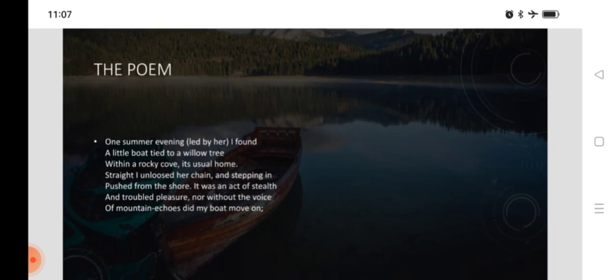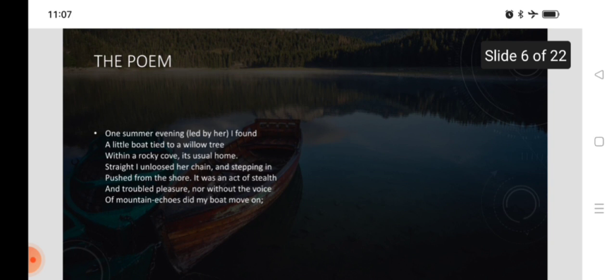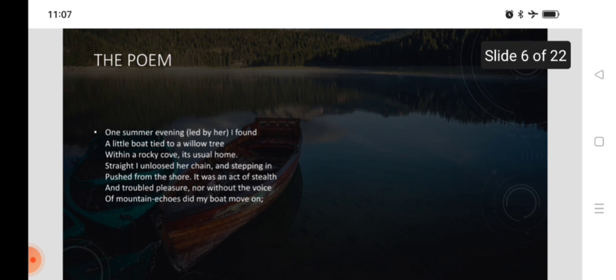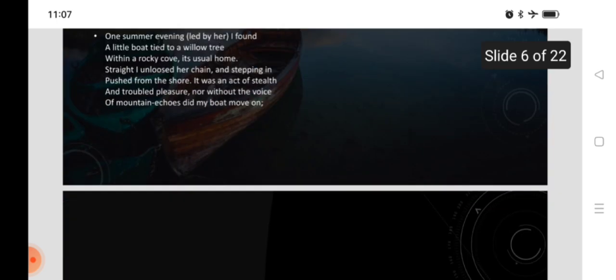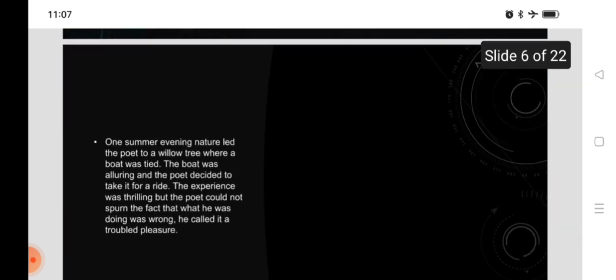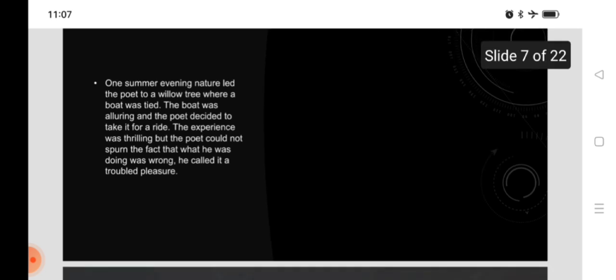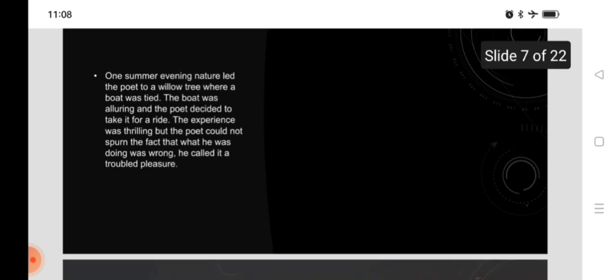So, the poem, one summer evening, led by her, I found a little boat tied to a willow tree within a rocky cove, its usual home. Straight, I unloosed her chain, and stepping in pushed from the shore. It was an act of stealth and troubled pleasure, nor without the voice of mountain echoes did my boat move on. One summer evening, nature led the poet to a willow tree where a boat was tied. The boat was alluring, and the poet decided to take it for a ride. The experience was thrilling, but the poet could not spurn the fact that what he was doing was wrong. He called it a troubled pleasure.